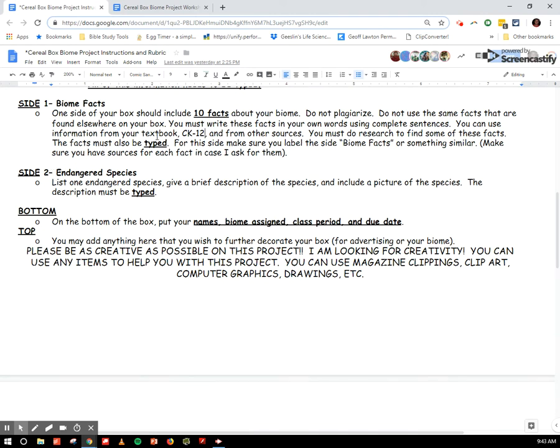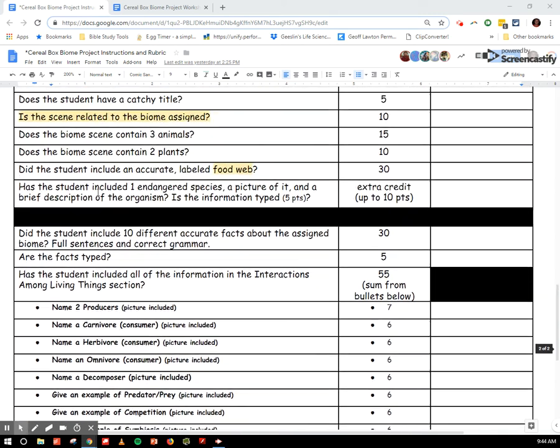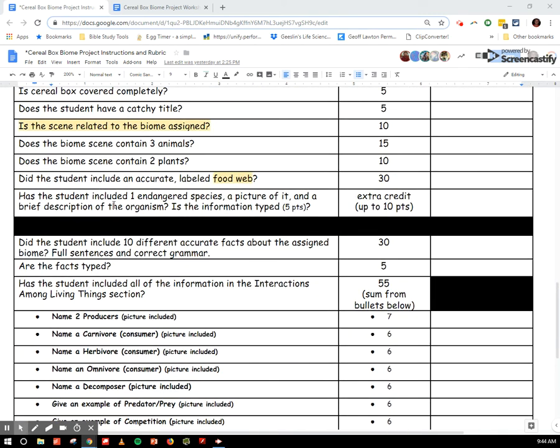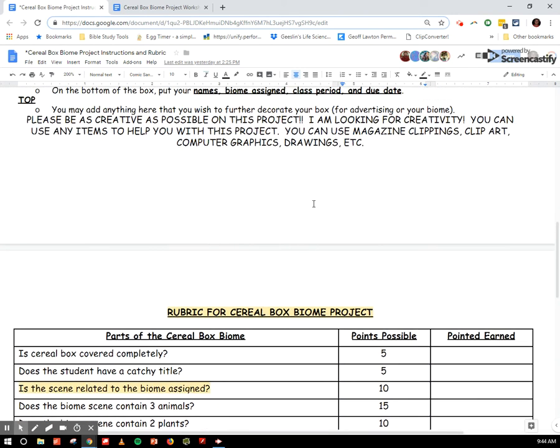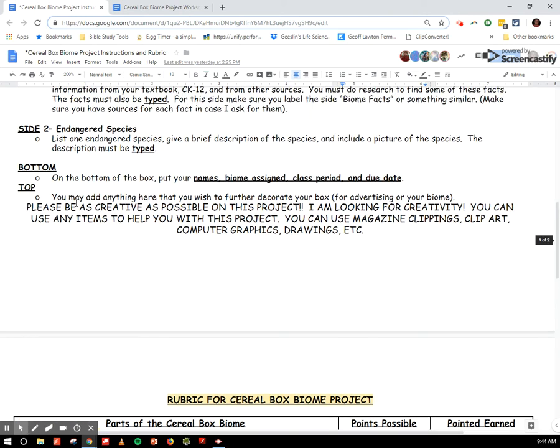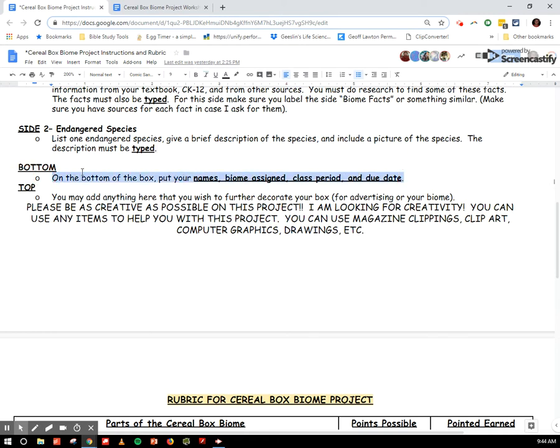And then side two is endangered species. List one endangered species, give a brief description of the species, and include a picture of the species. The description must be typed. So if you look at endangered species, scroll down here, it says extra credit. This is extra credit. The endangered species is not required. It is extra credit. So I would hold off until the end to do this because you don't get points taken off for not doing this. You just don't get the extra points. So one of your sides is extra credit. You may want to write that on your paper rubric to remind yourself of that.